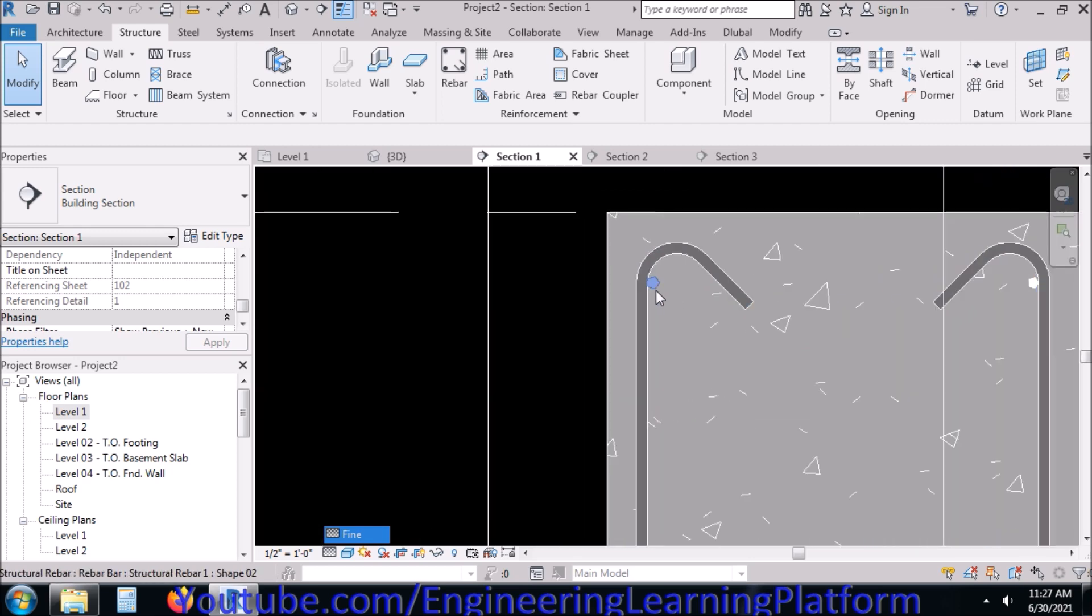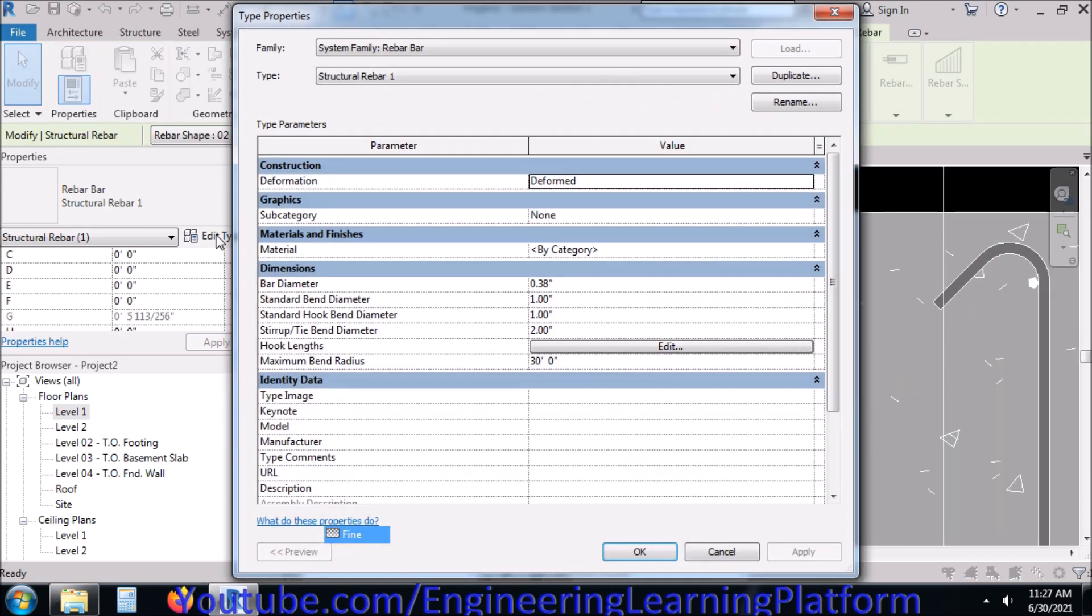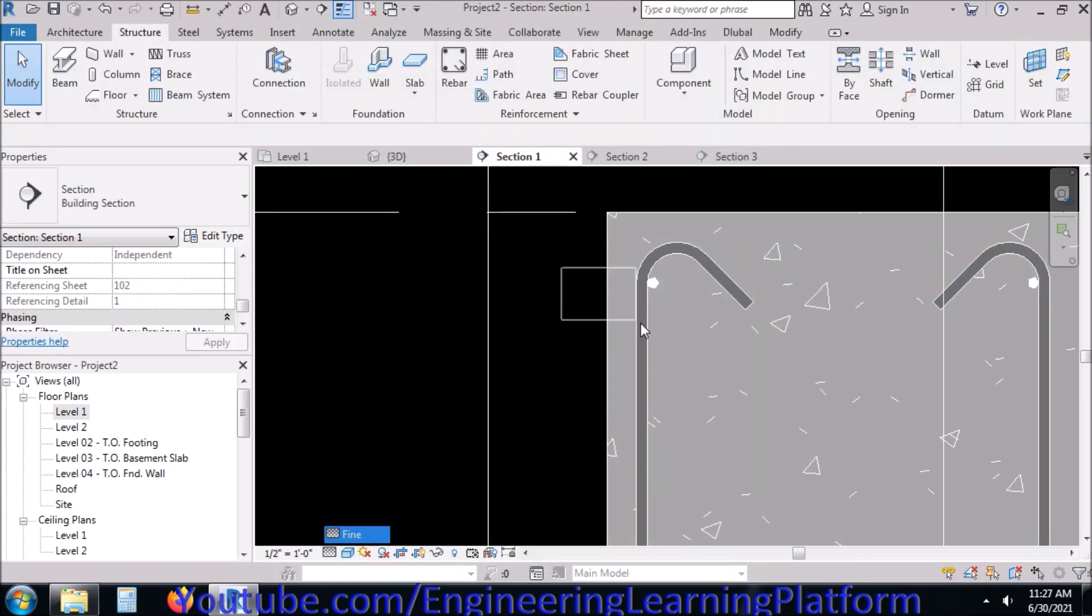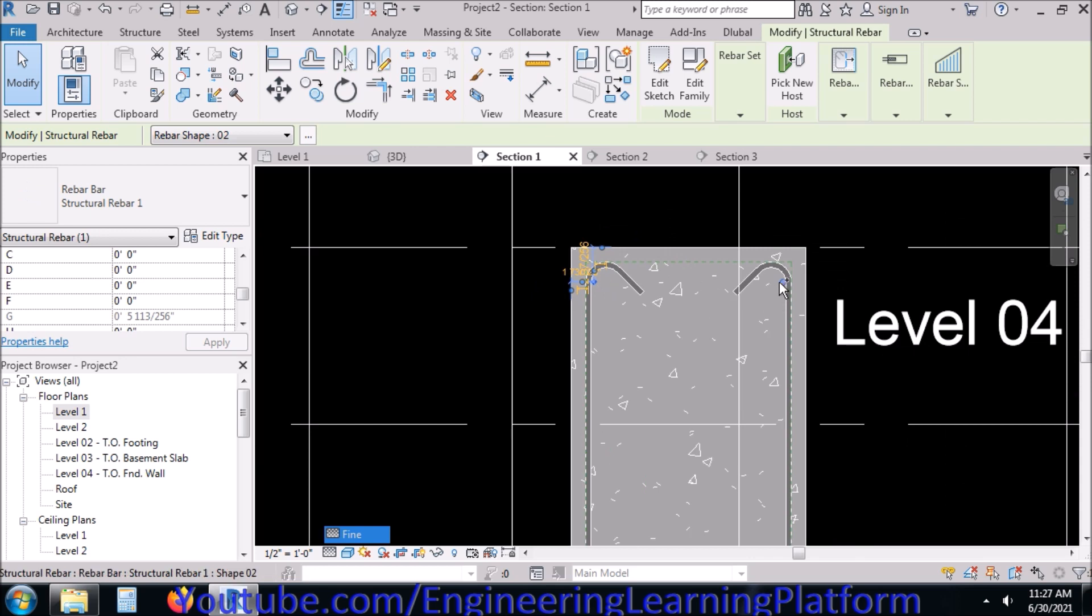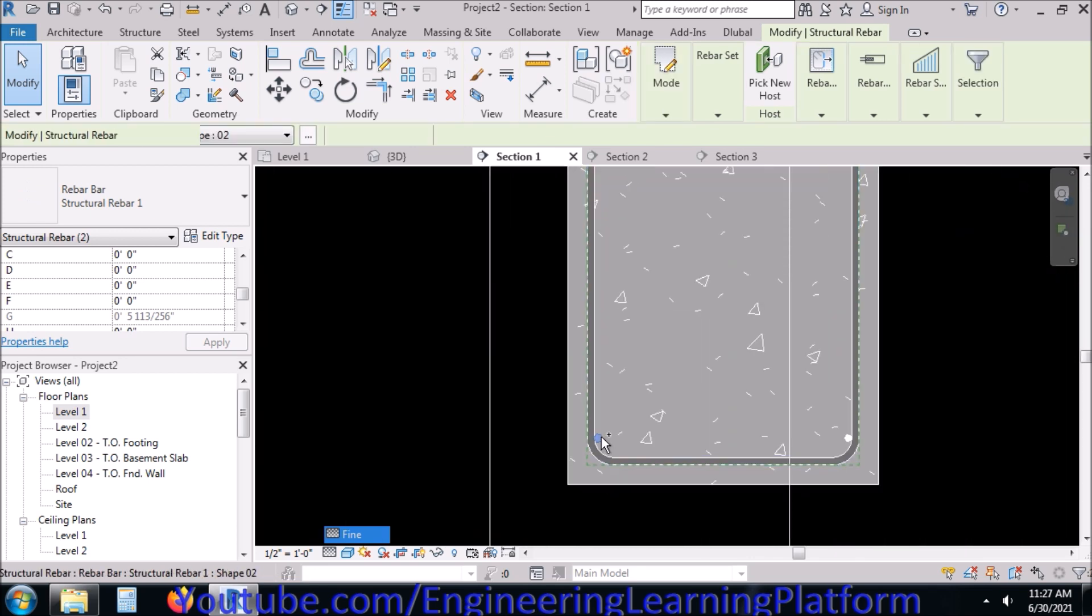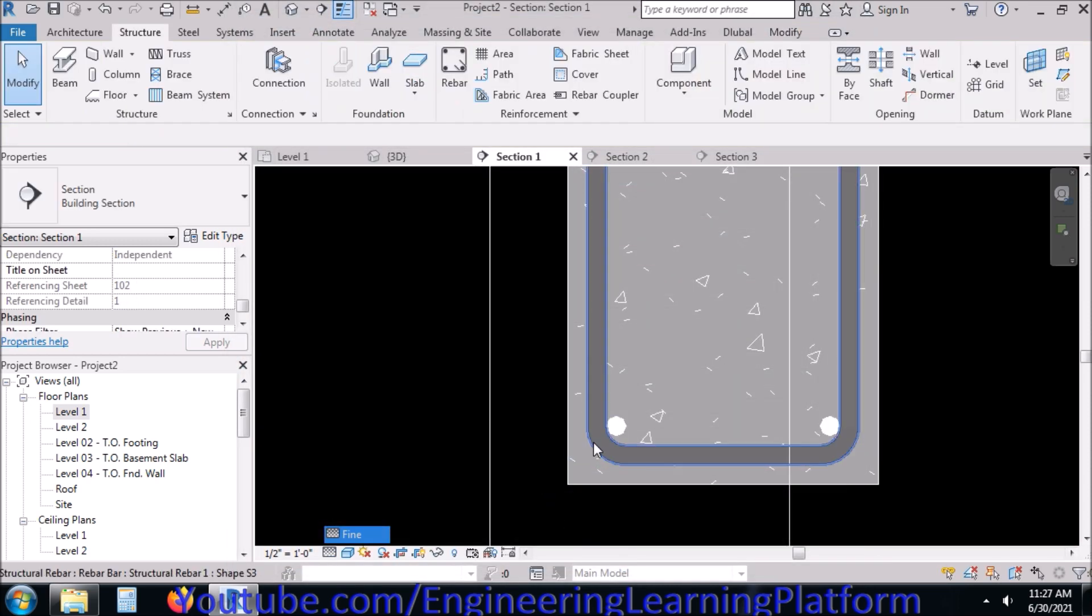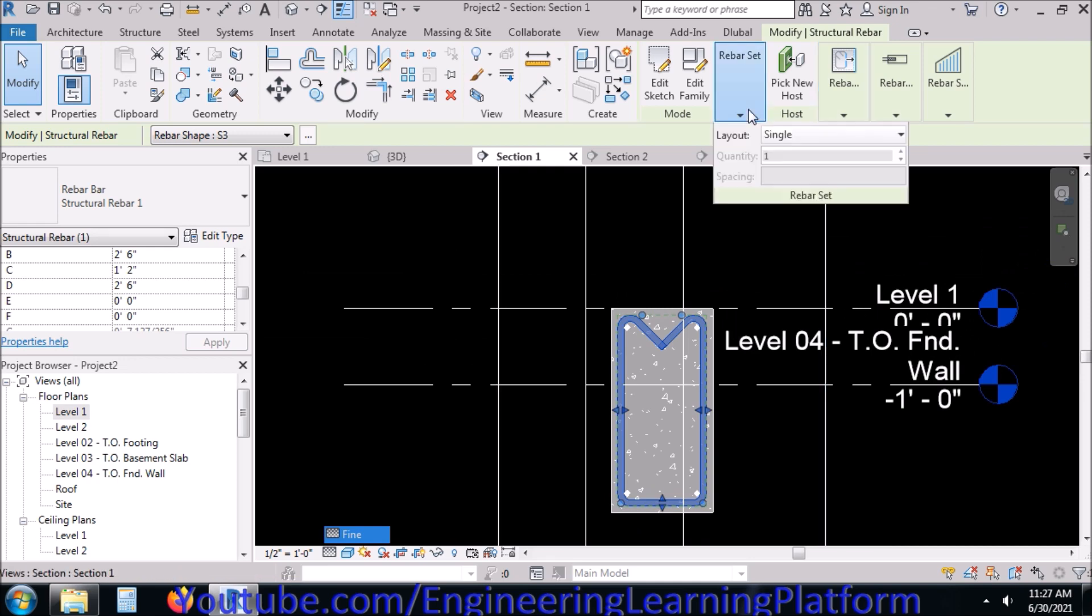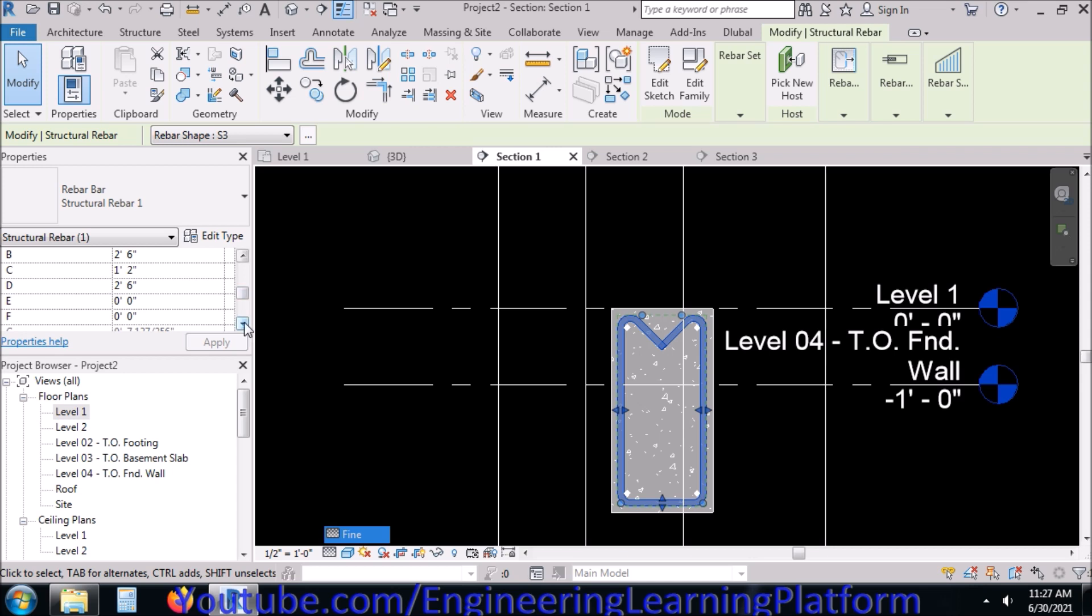It has changed the diameter of the main bar as well, so now in order to keep its diameter to 1 inch, I have to duplicate this and define a new rebar diameter. Name it, select all the bars first by pressing and holding Control button, go to Edit Type, change it to 1 inch and click OK. It has changed the stirrup diameter as well. Now I'll be going to select the bar.